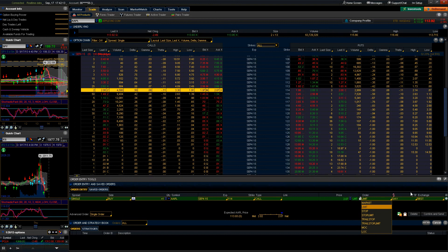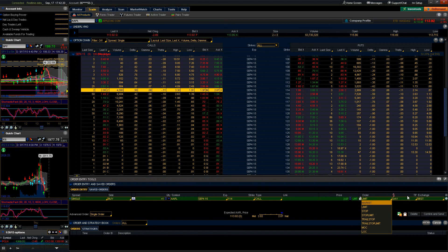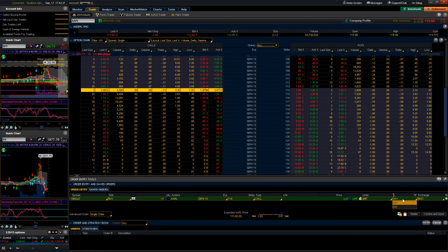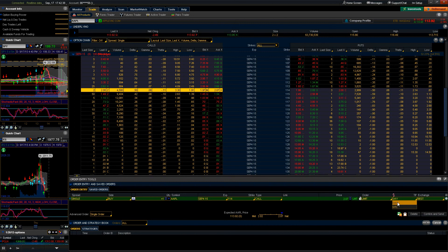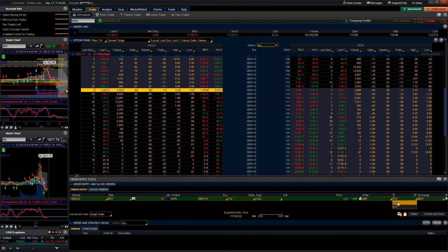The next section here is something called TIF, and for those of you that don't know what that acronym stands for, it means time in force. What that basically means is when will your order execute. We have two options here: we have day and we have GTC, which stands for good till cancelled. When you enter an order, the default value is day. When you enter an order with the time in force being day, your order will fill and will only be open for that trading session.